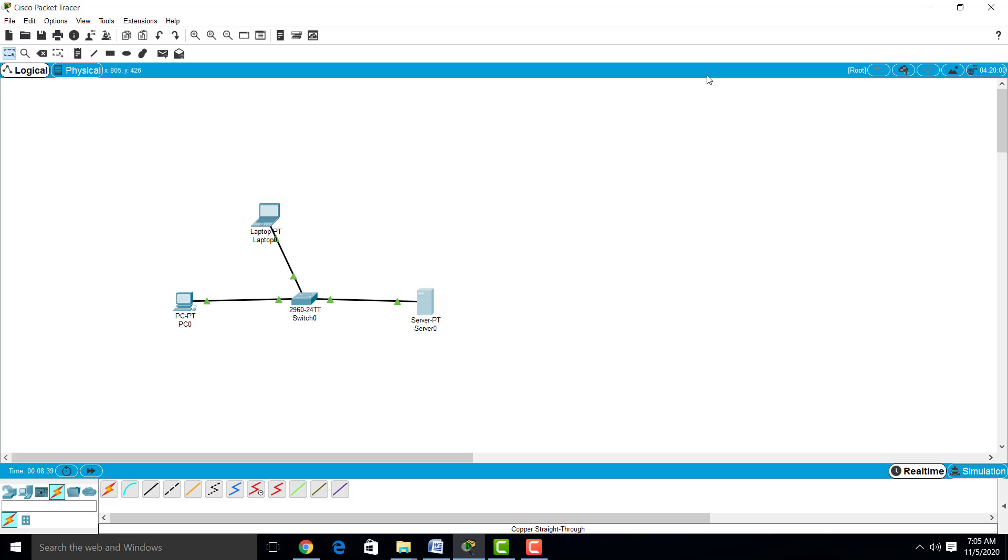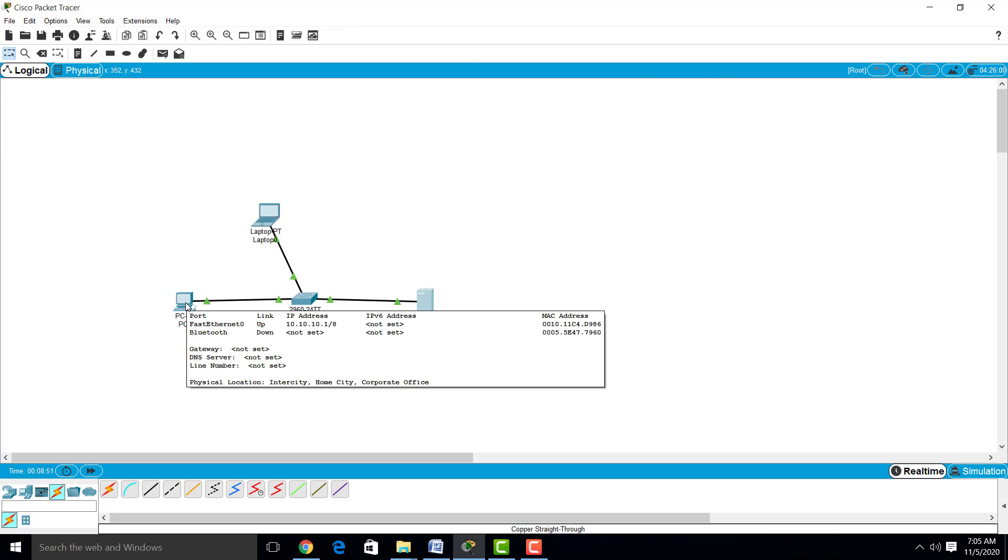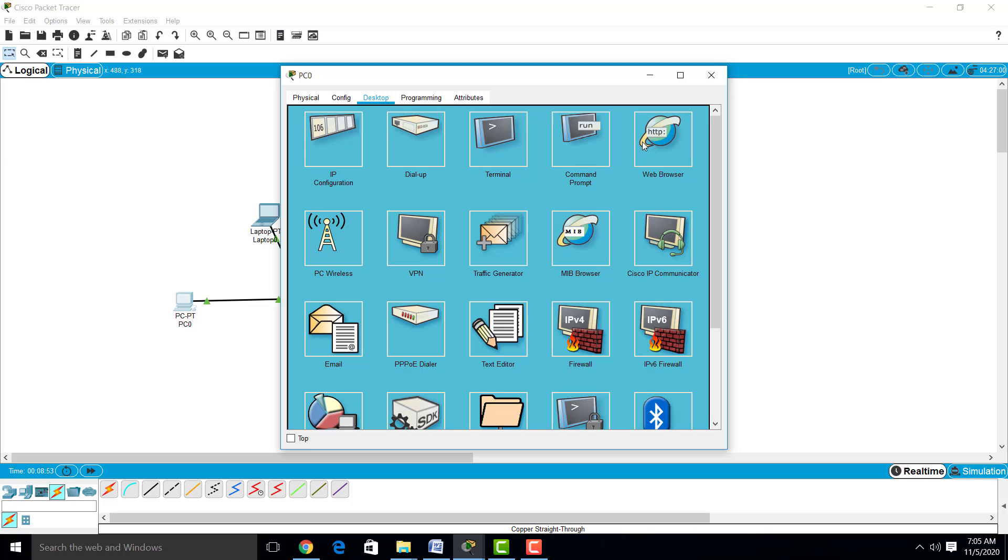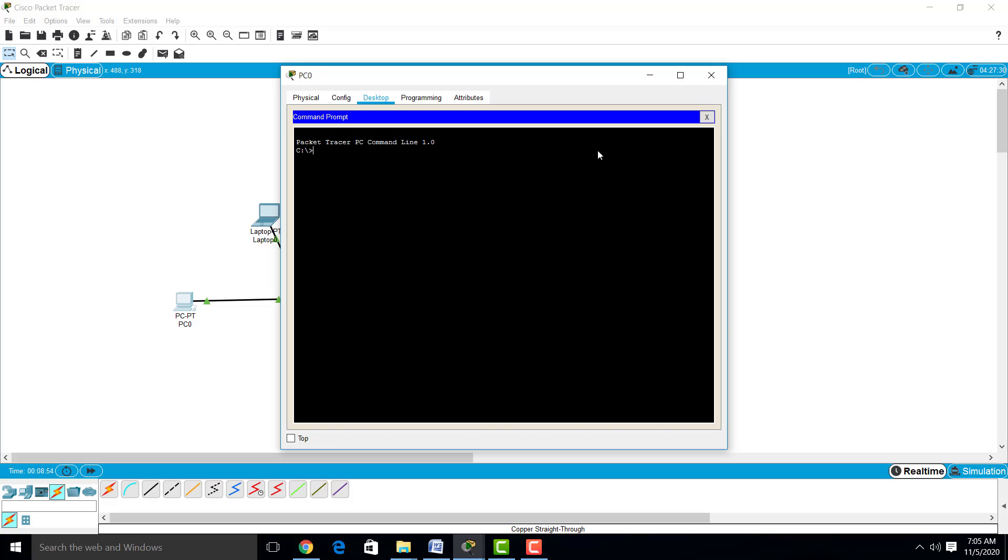Now we will open one of the devices and see the connectivity and configuration. Just click on PC0, go to command prompt, and type the command: ping 10.10.10.3. Click enter.